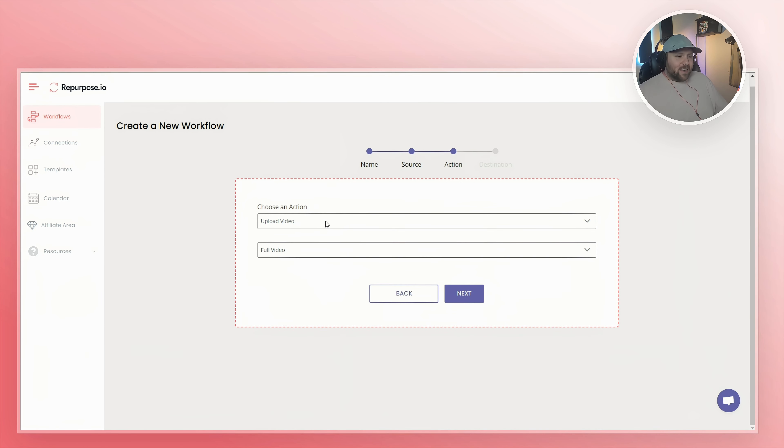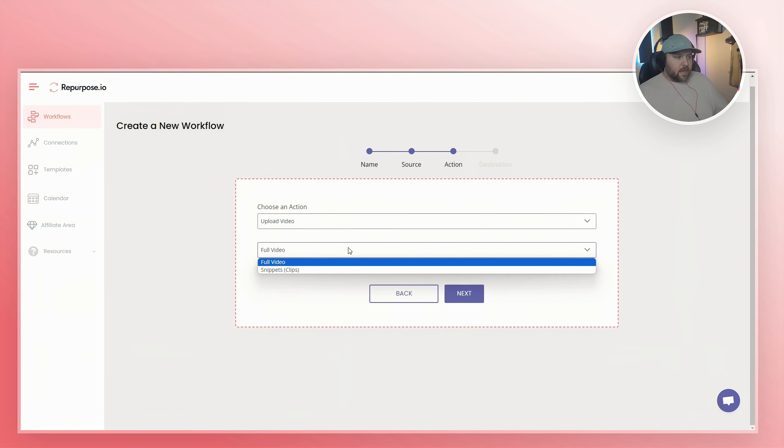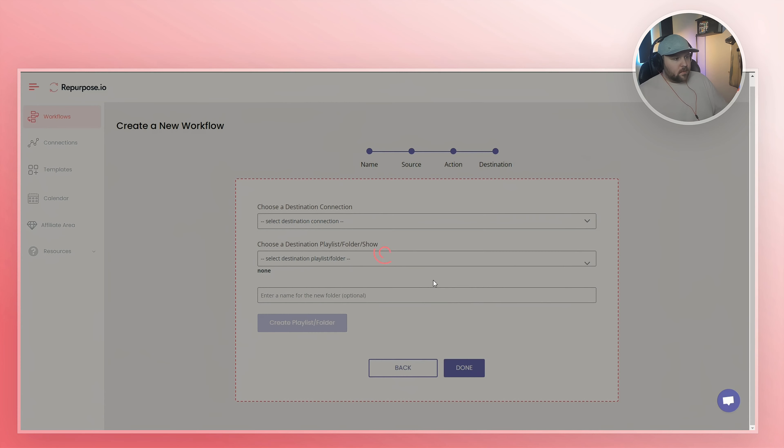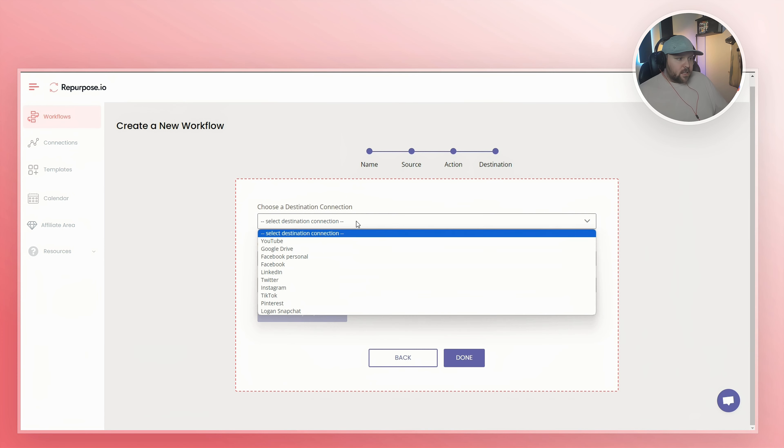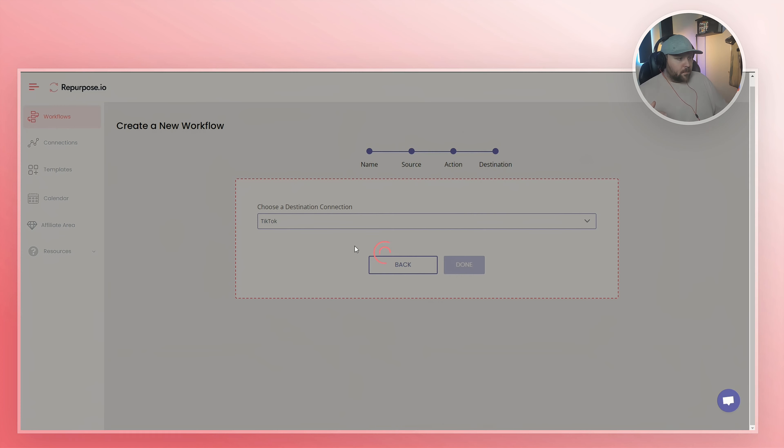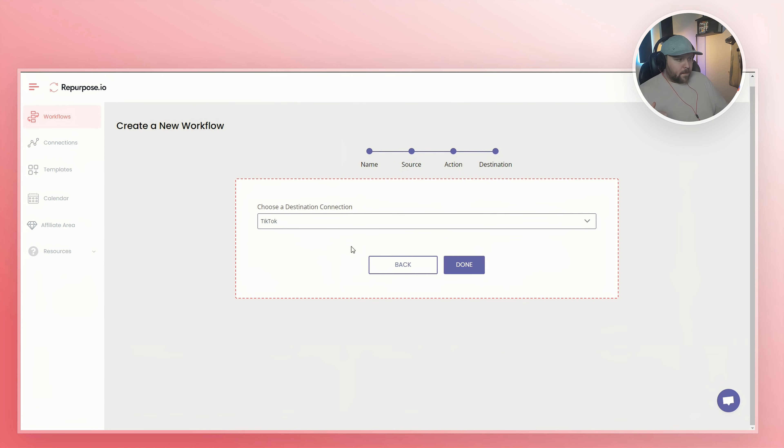Now in the action part of it, we want to choose an action, which is upload a video. And then you want to make sure that it's the full video, not snippets. And then you hit next. Now you choose a destination, which will be your TikTok account. And then you hit done.